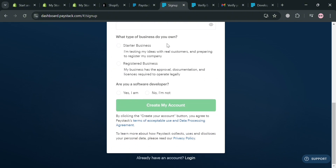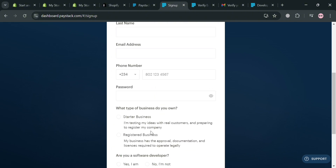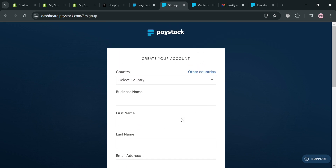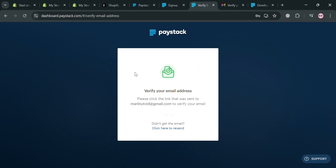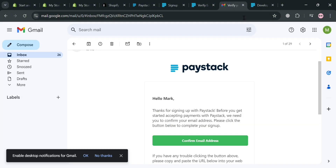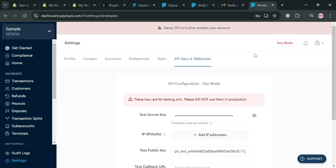You will be directed to the sign-up page where you need to fill out all the required information, including your country — note that only African countries are available. Fill in your first name, last name, email address, and other required information. After signing up you'll also be required to verify your email address, so go to your email inbox and click the verification link or click the 'Confirm Email Address' button, and after that you'll be able to sign in to the platform.